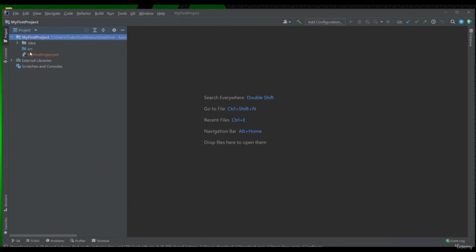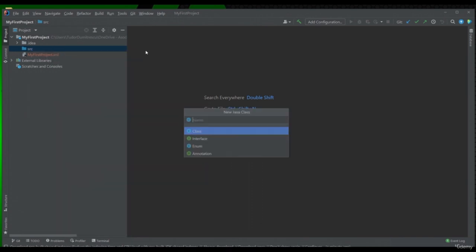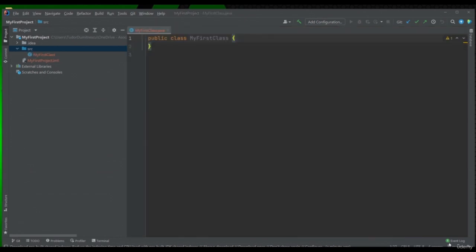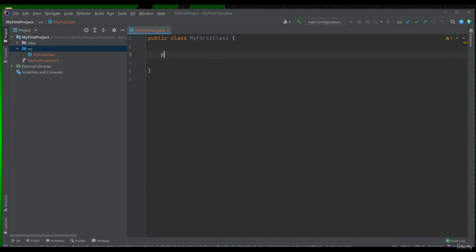We will work on the source folder. The first thing we need to do is create a class. We will press right click on the source folder, New > Java Class. Let's call it "my first class". We can see that the .java extension file has been created. The content of our class will be between those two braces. In order to work, we will have to declare a main method, which looks like this.